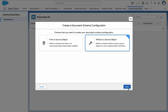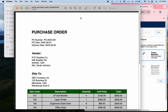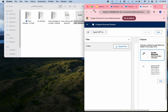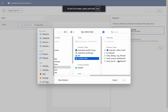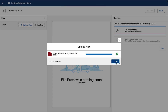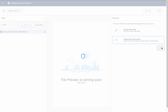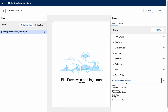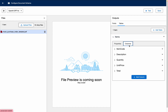Let me do one more example — a purchase order. I'll go without source object and click Next, then show you the purchase order document. Here we have purchase order details: vendor, ship-to, a line item table, and terms and conditions. I'll upload that document, click Done, use LLM, and click Next. It has generated the schema: PO number, PO date, delivery date, vendor, ship-to, subtotal, and a table with item code, description, quantity, and total.